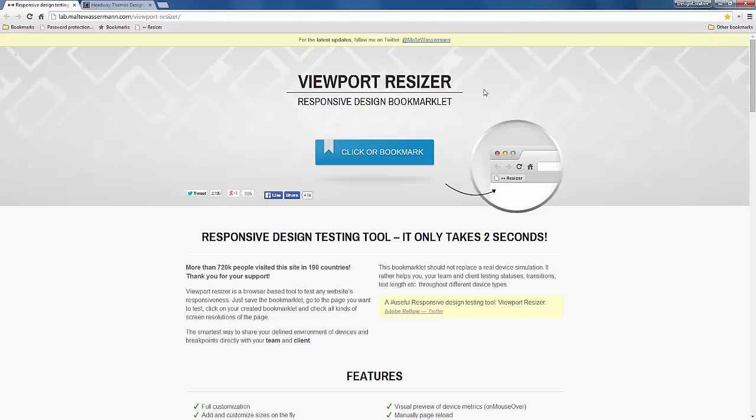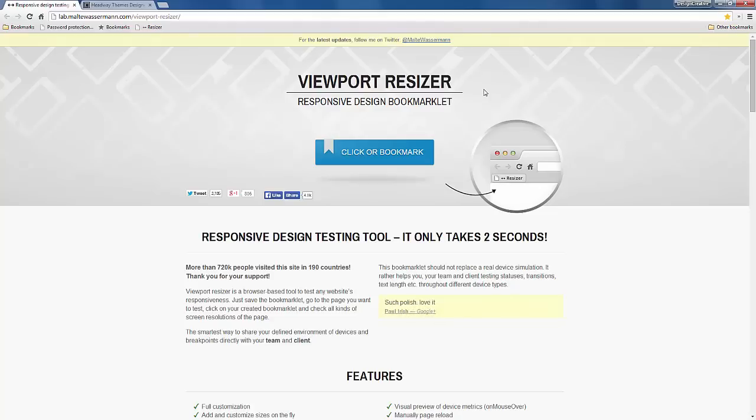He's created this bookmarklet that you could use. I think you could use it in Firefox. I don't know if there's an Internet Explorer version, but there's definitely might be a Firefox version and there definitely is a Chrome version because that's the version that I use. Safari and all the rest of them, I don't know whether they have the bookmarklet for it, but I definitely know it's in Chrome.